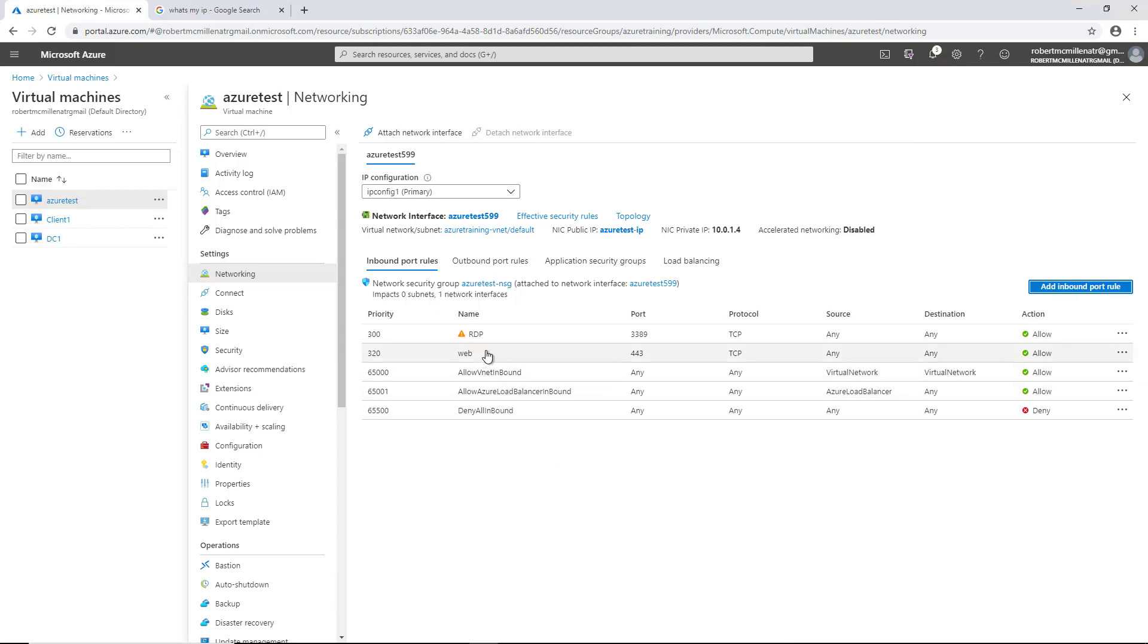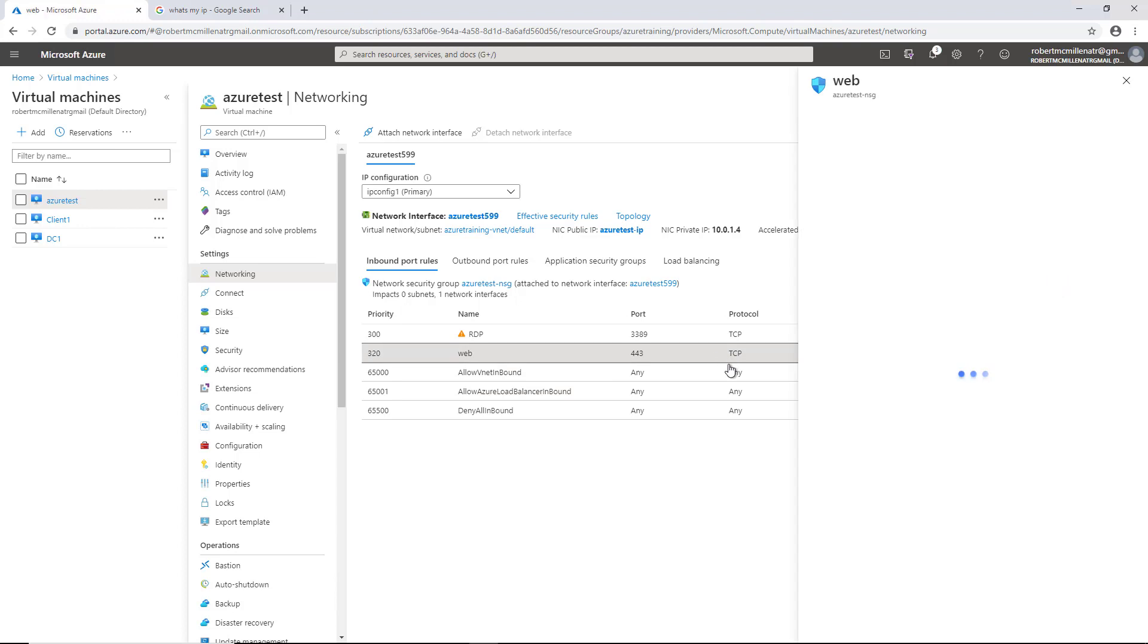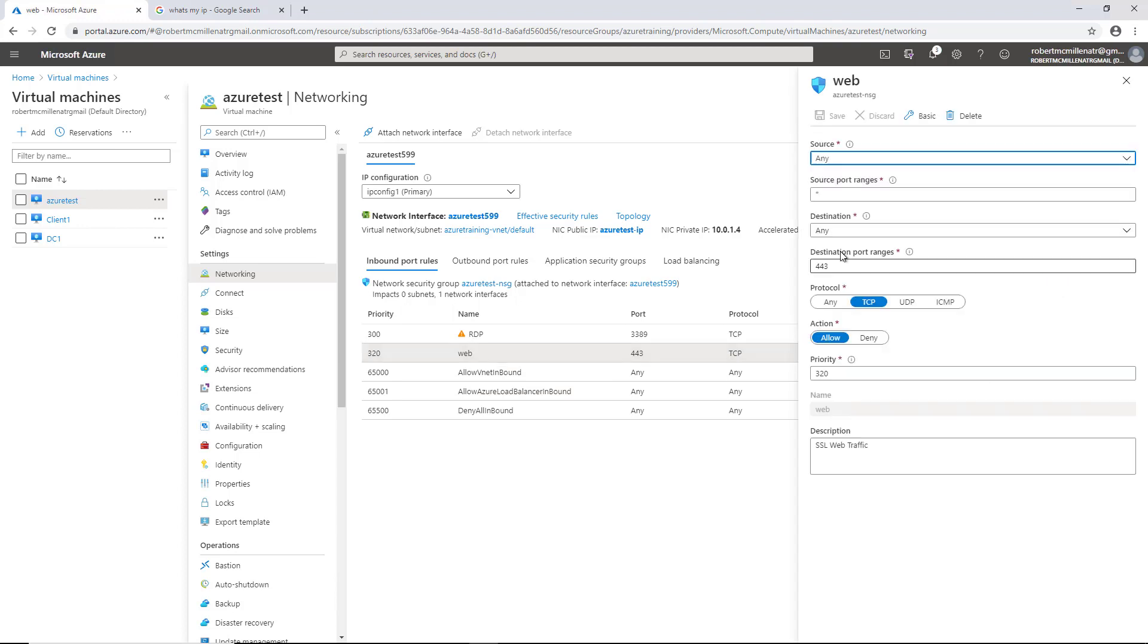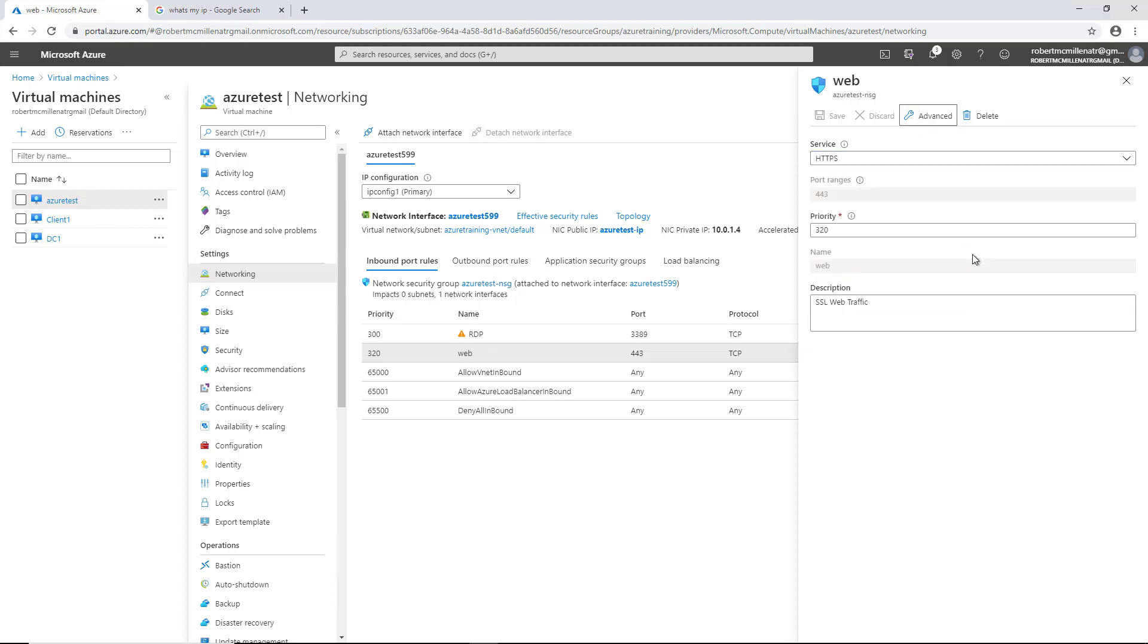We can see that it's called web, and it is allowed. Now what's interesting is when you click on this, if we wanted to, we could have changed it to a basic rule. This actually is an advanced rule. I click on basic, and it cuts out a lot of that information.